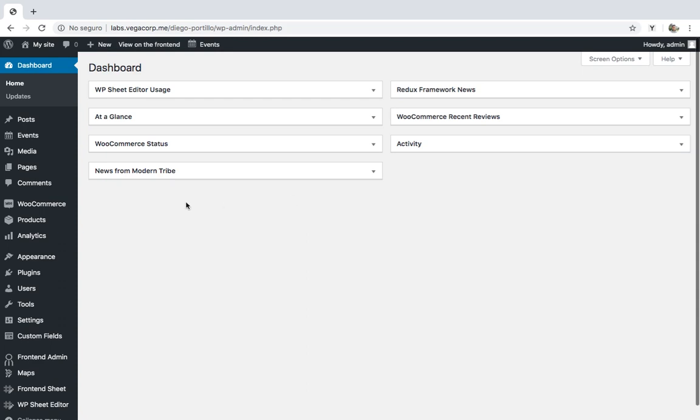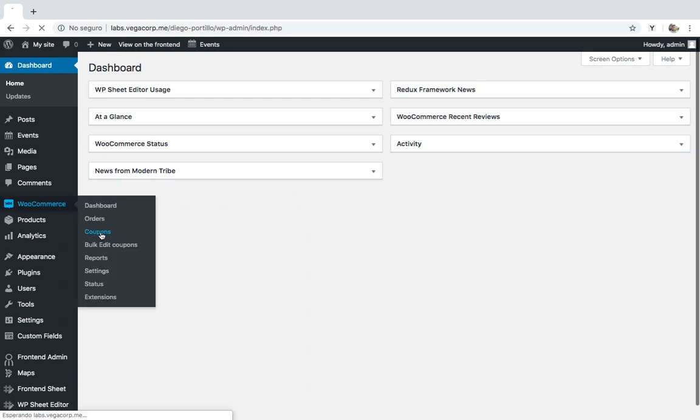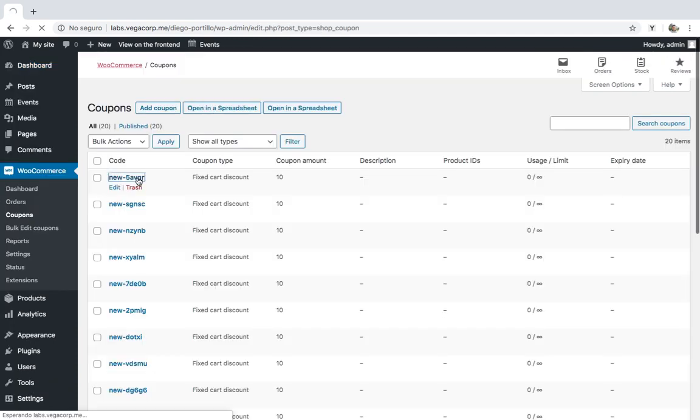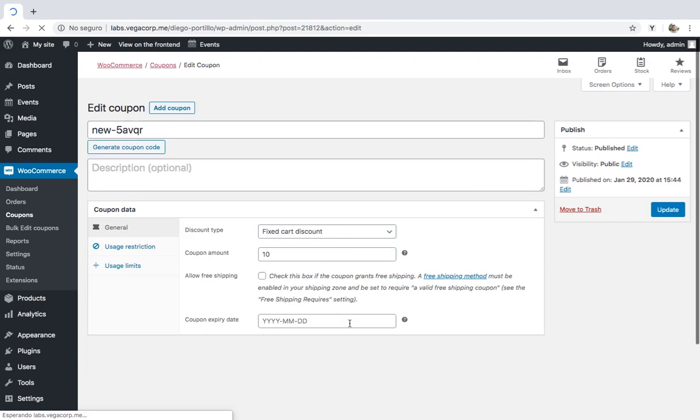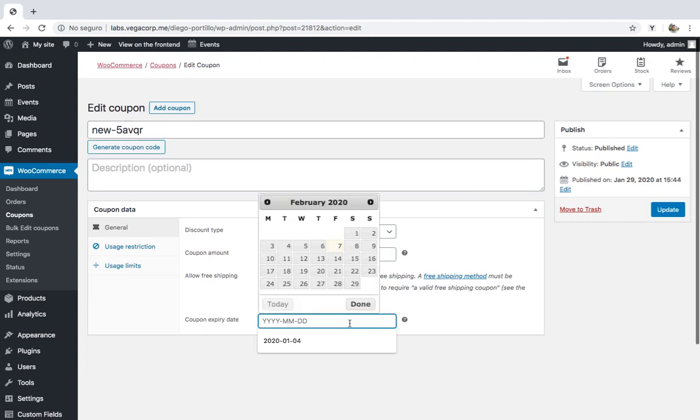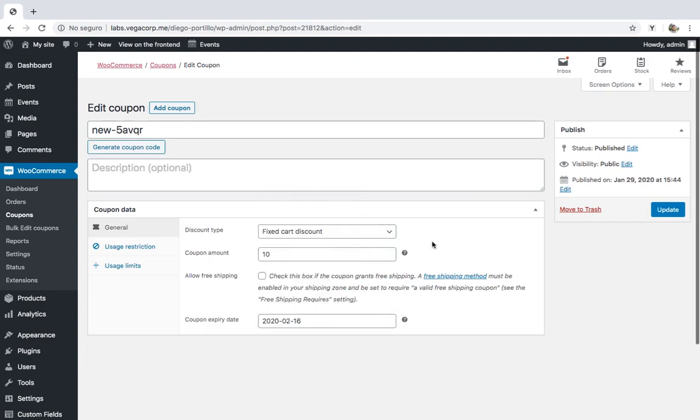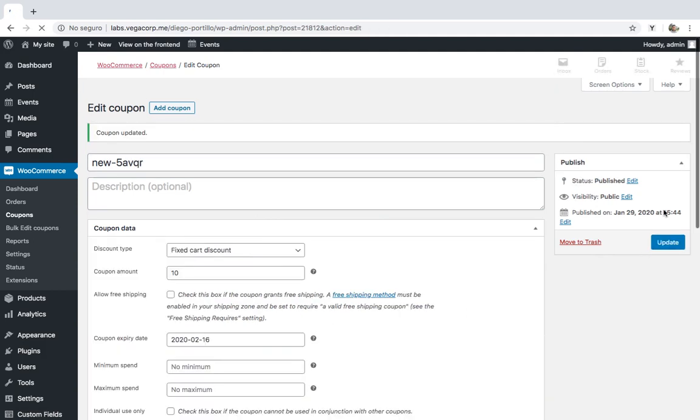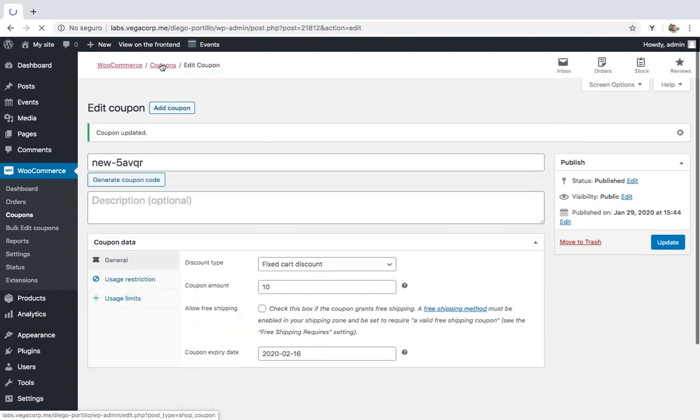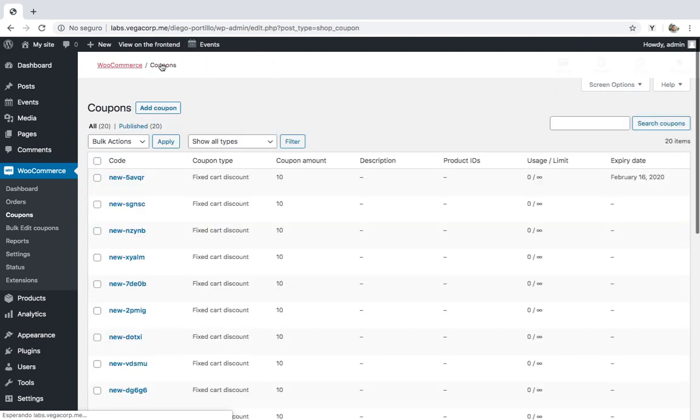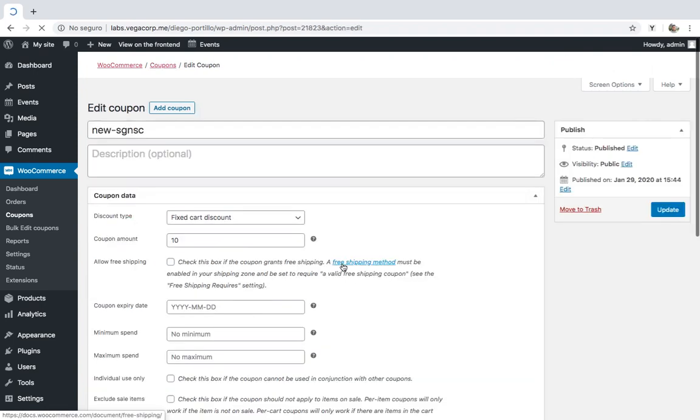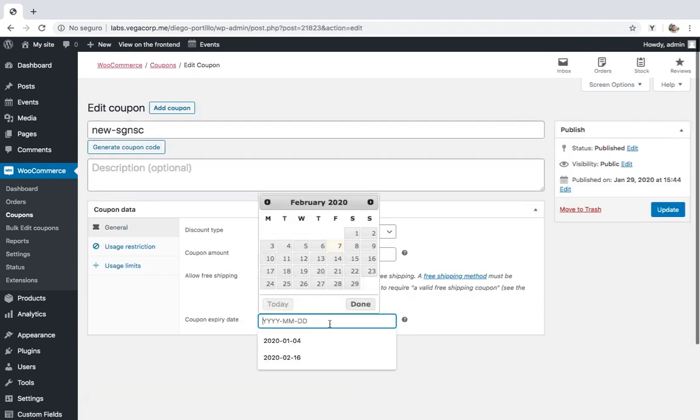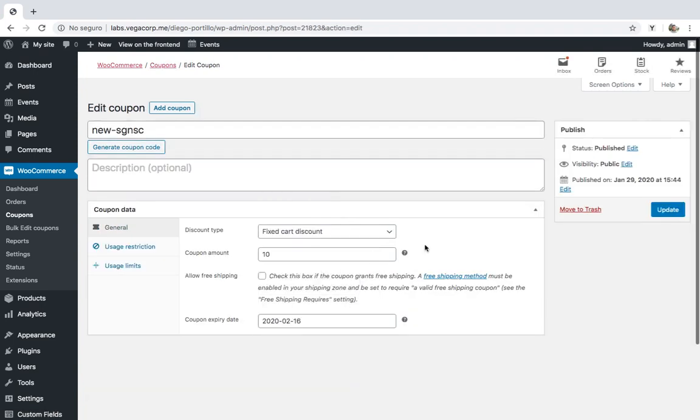You know that if you had to edit expiration dates for a thousand coupons, you'd have to go to WooCommerce, Coupons, and open a coupon to edit its expiry date. After that, you'd need to save changes and open another coupon. Of course, that would take you a lot of hours because you'd have to open and edit your coupons one by one.